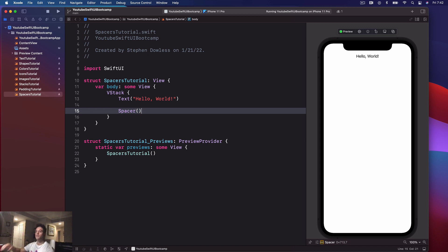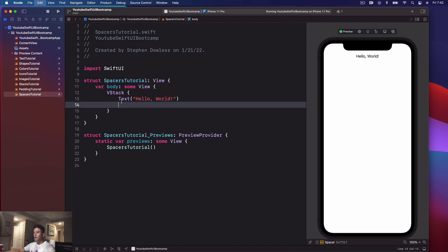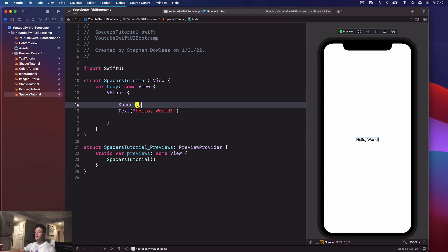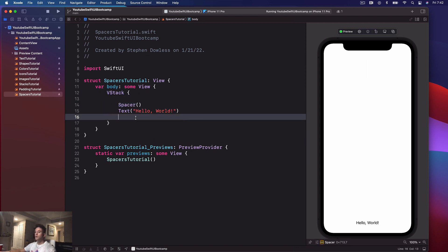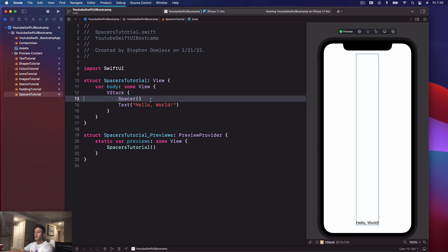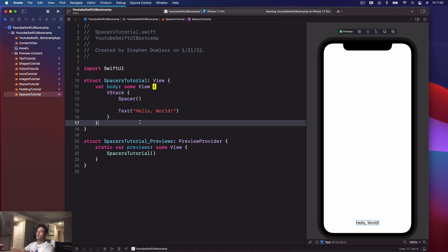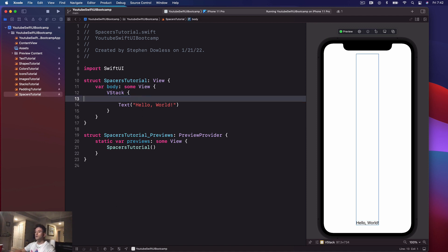You could imagine if you did the opposite and placed that spacer above the text, it would move it all the way down to the bottom of the screen. So how exactly does that work? Let's get a visual representation of it.